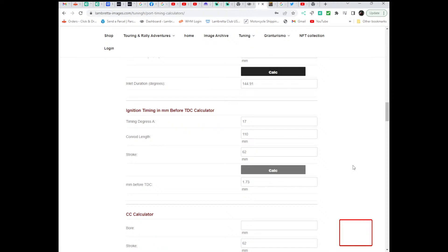Also, obviously, mark top dead centre where the arrow is pointing. Don't rely on the original existing marks on an old mag housing, never rely on them, they're very rarely right.